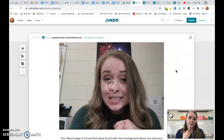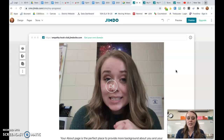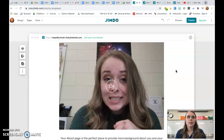Unfortunately, if the video is not on YouTube you cannot add it to the website. You can't add a file unless you upgrade to the paid, non-free version. So I recommend uploading it to YouTube.